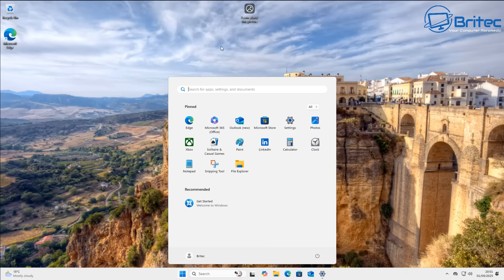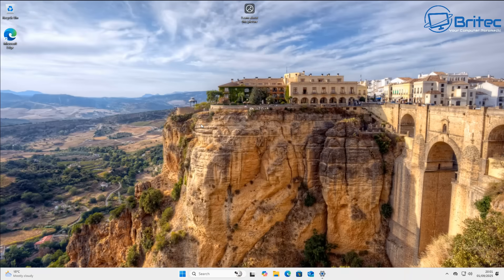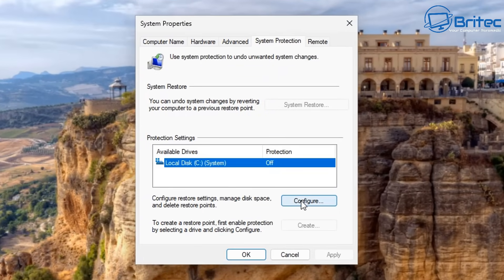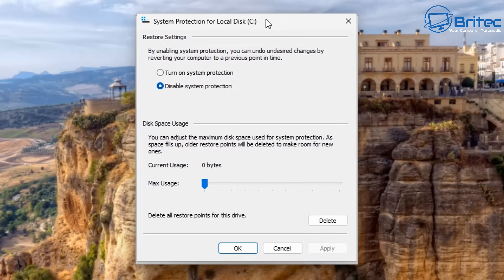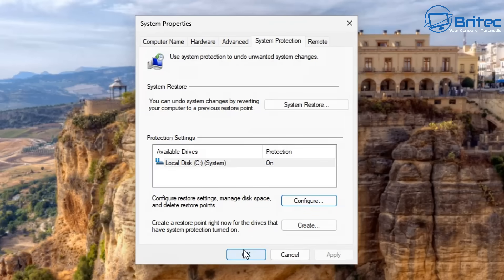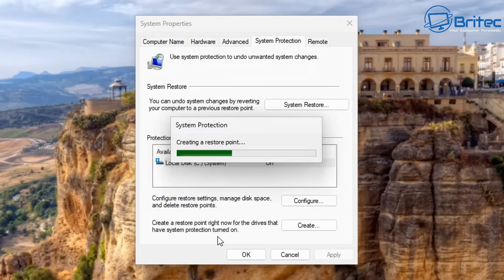By default, system restore is turned off. Type 'restore' in the search box and click on 'Create a Restore Point' to open the System Properties window. From the C drive, click Configure and turn on System Protection. Set the maximum usage — around 3%, which is about 2.98 gigabytes. Then create a restore point and name it something like 'Uninstall Update' to create a safety net.